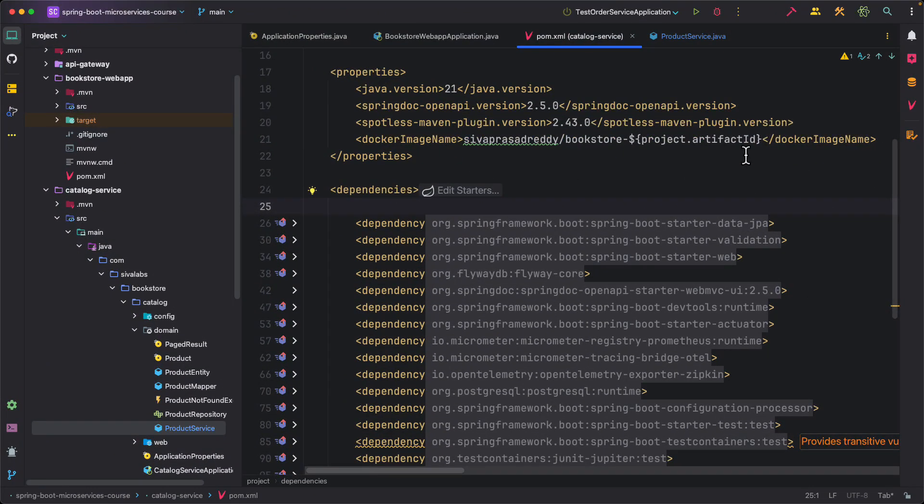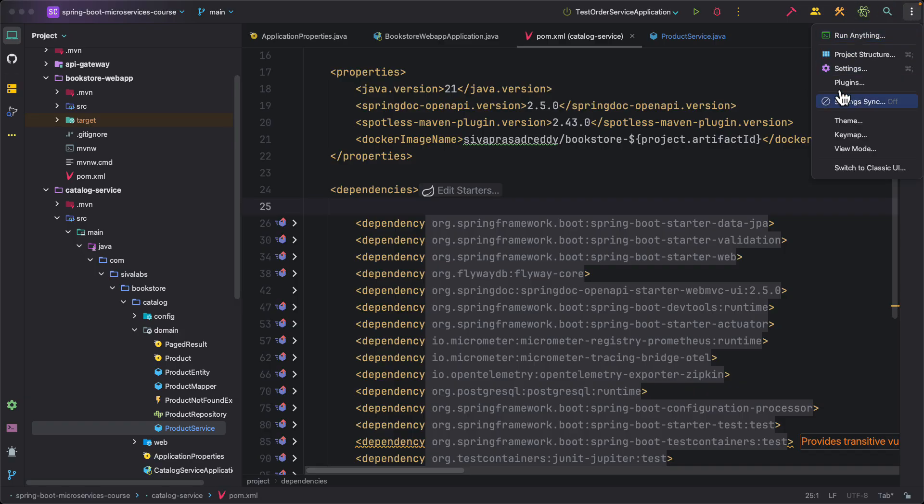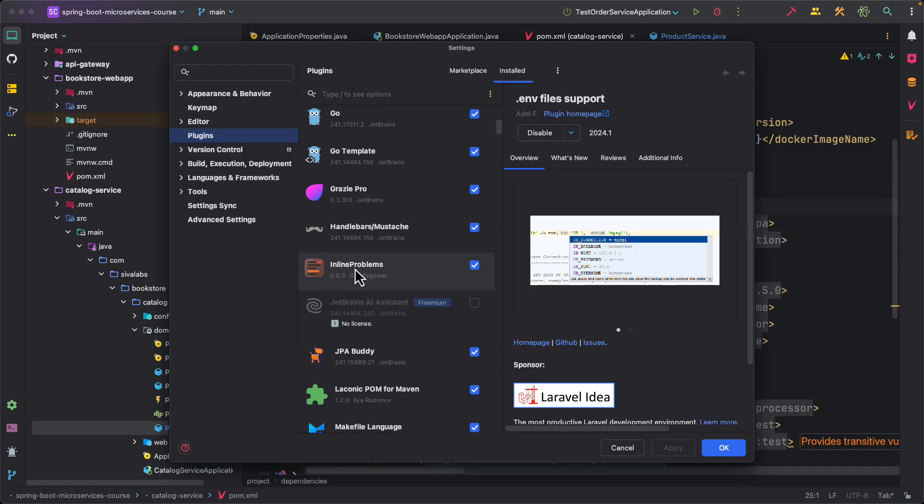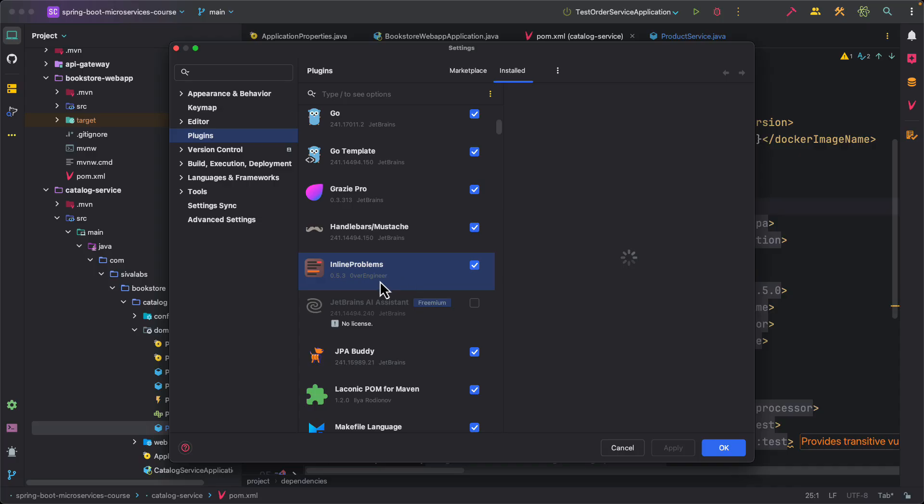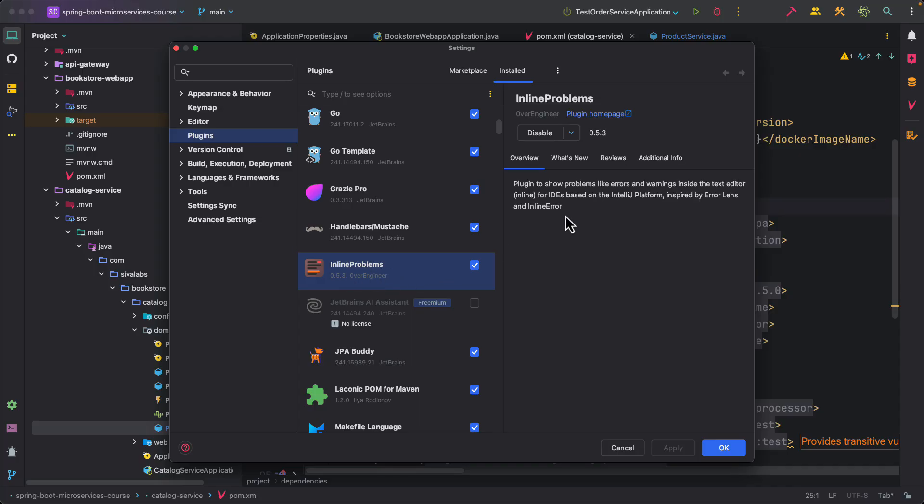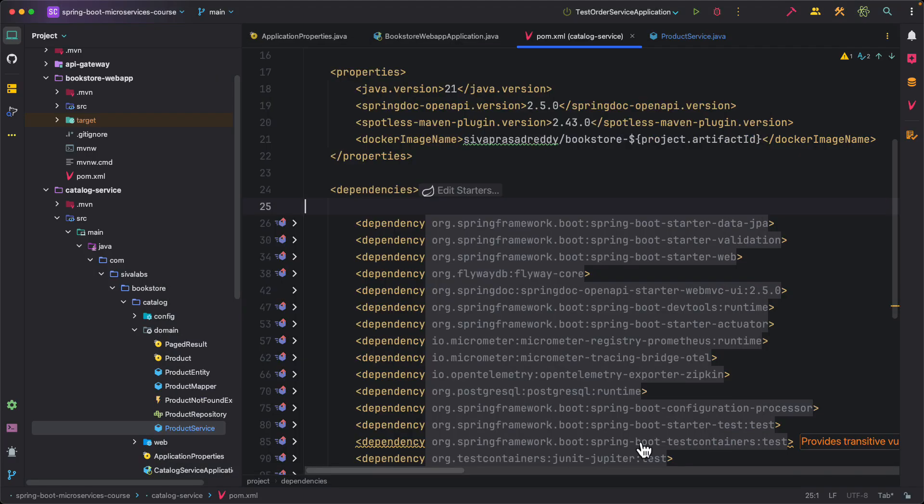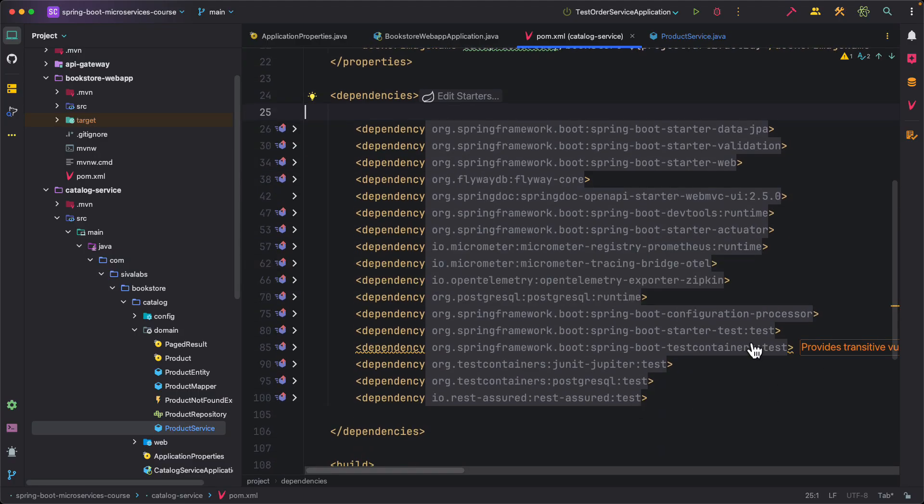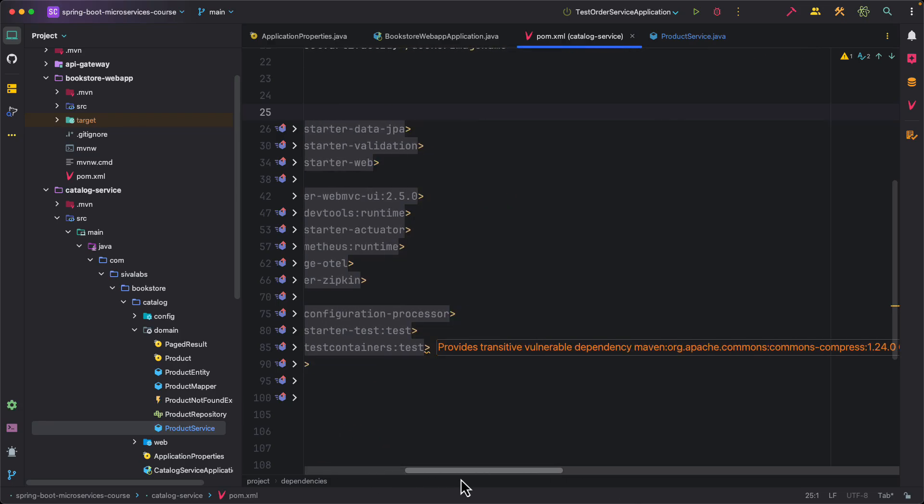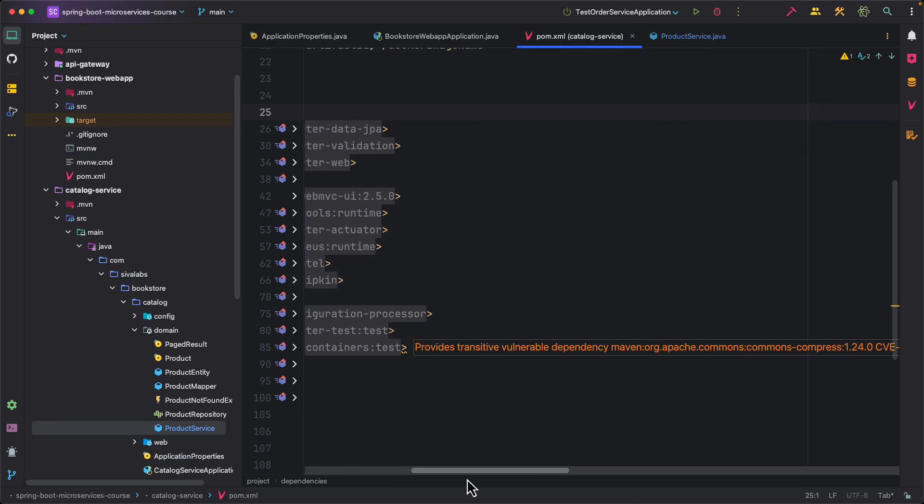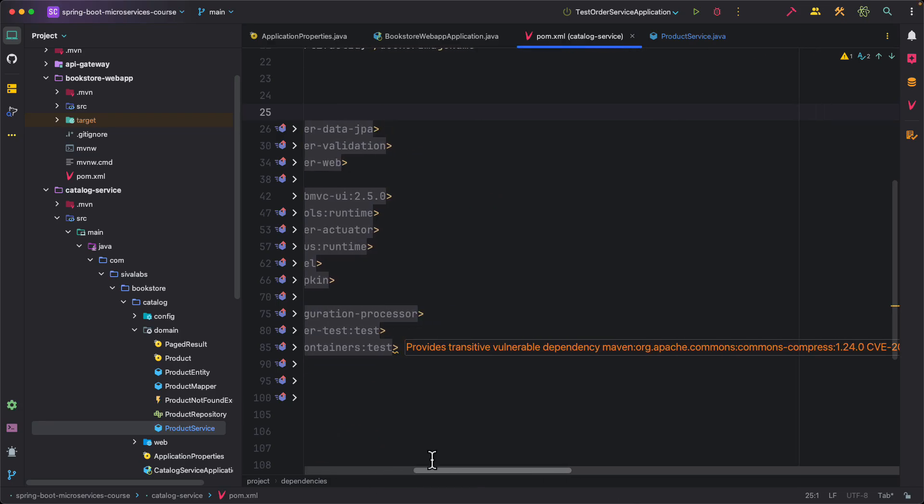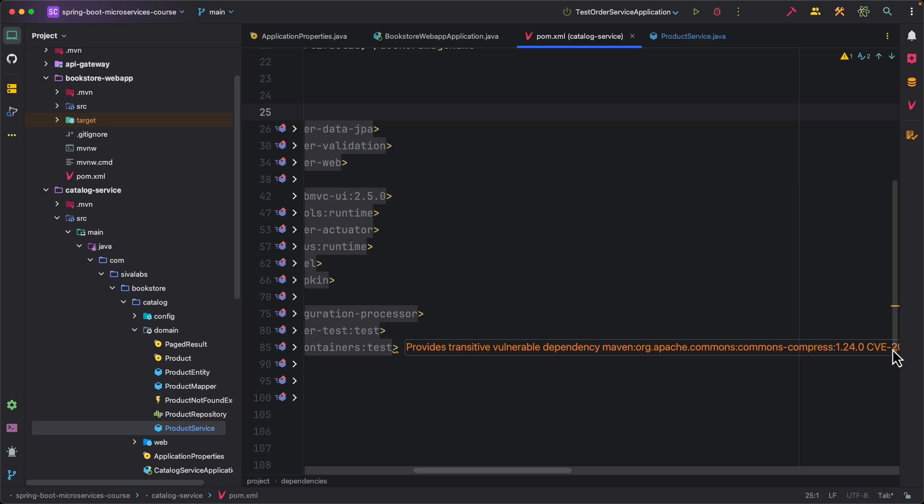The next plugin I use is Inline Problems. Let's see the plugin list and here if you see there is this Inline Problems plugin. Once I install this plugin if there is any problems in the current file you can right away see it here. For example here I have configured this dependency and there is a problem with it, and it is going to automatically show you. You don't have to go to problems view and then see it, it shows right away in your current editor.